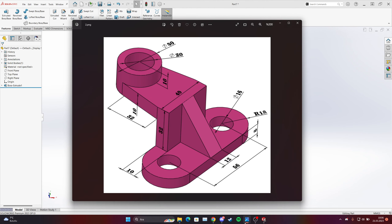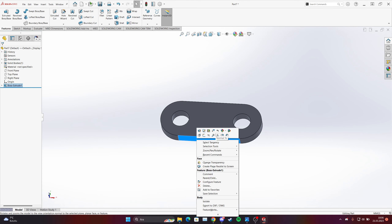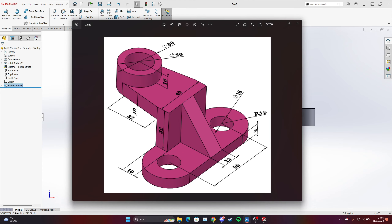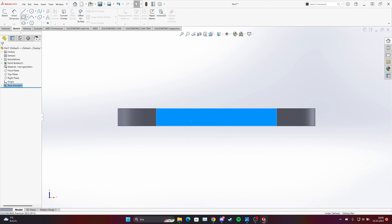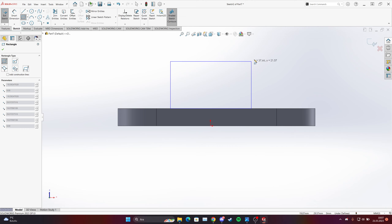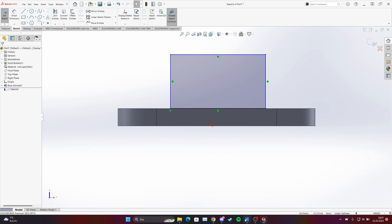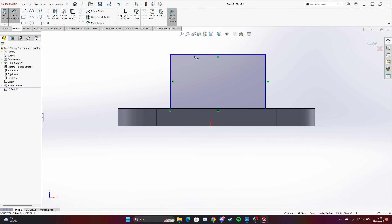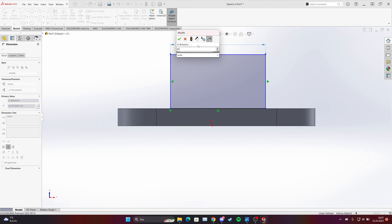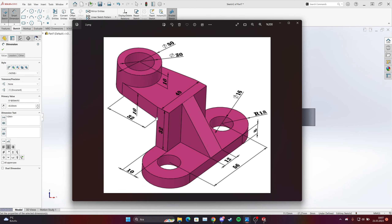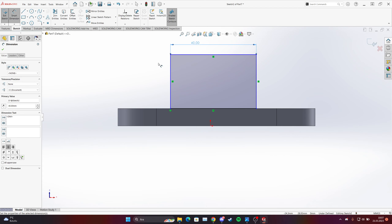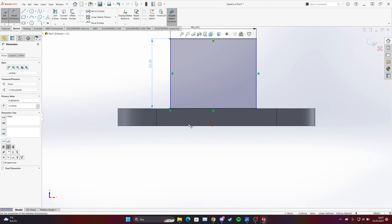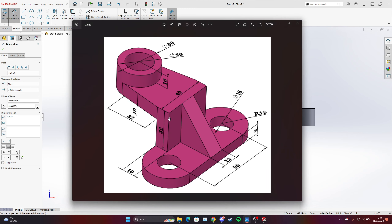Then we have this second part over here. Make it normal, just make one rectangle — a random point like that. We have 40 millimeters from this side, put this first, and 32mm from here. But our part is not on the center right now and it must be on the center.